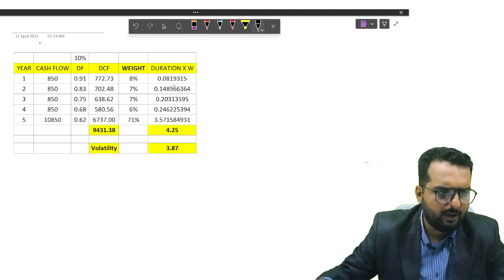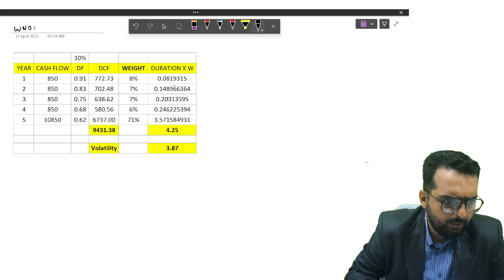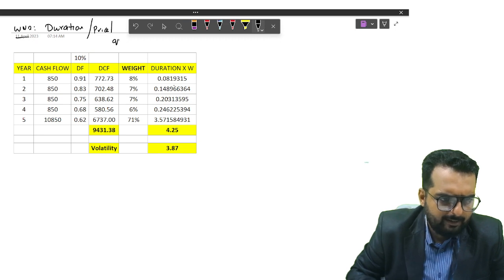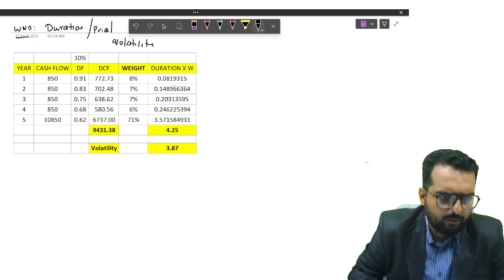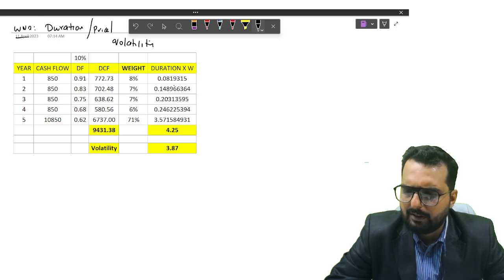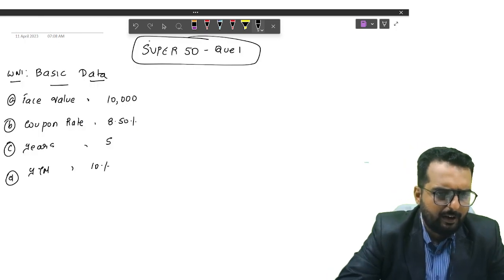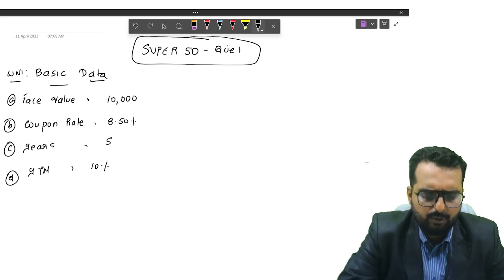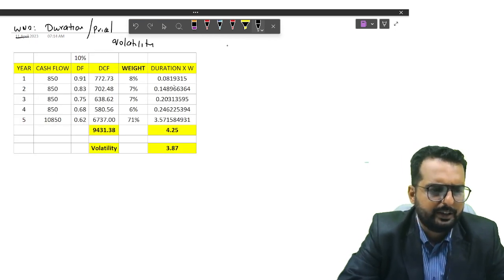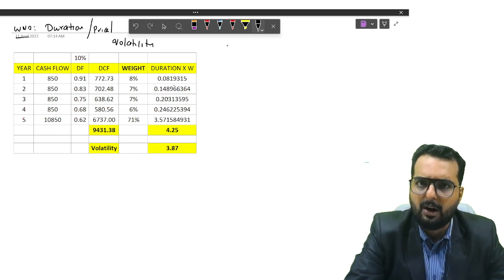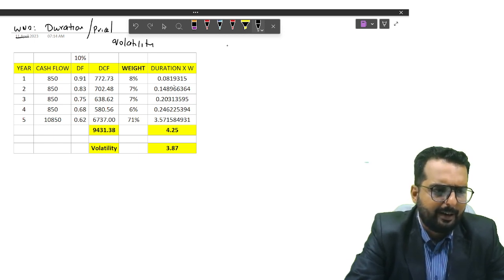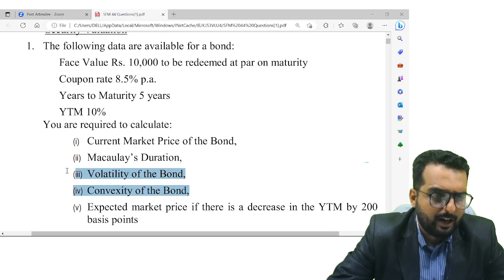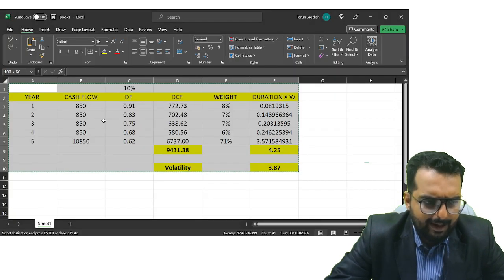I'll write down working note number two heading: Duration, Price, and Volatility. Everyone should be clear with this part. Now we move to the next section. They are asking for convexity, so I'll come back to Excel and explain what convexity exactly means.